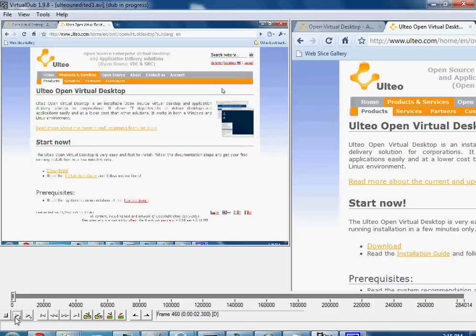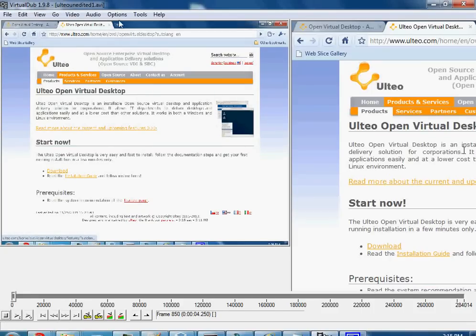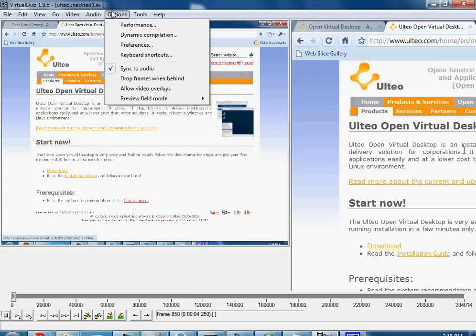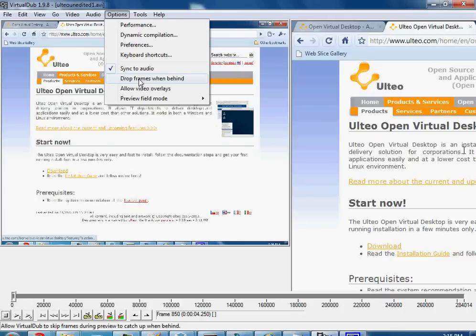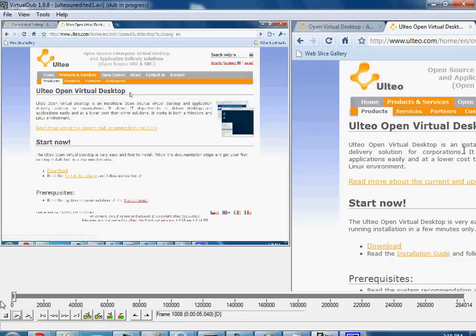Personally, when I play this, a lot of times audio will be stuttery and jerky. A lot of that is just like a processor issue or some other sort of issue. You can drop frames when behind, and that will smooth up your audio a lot.